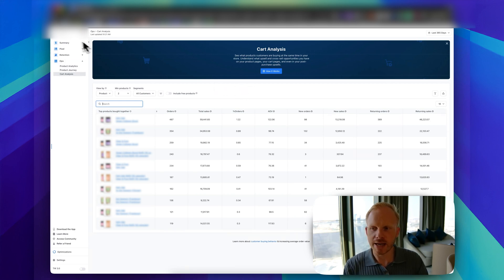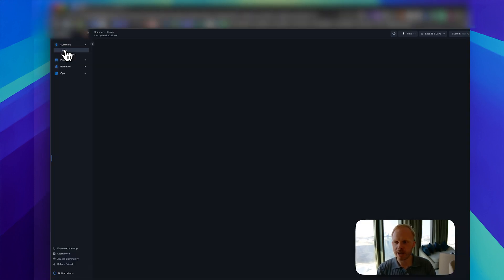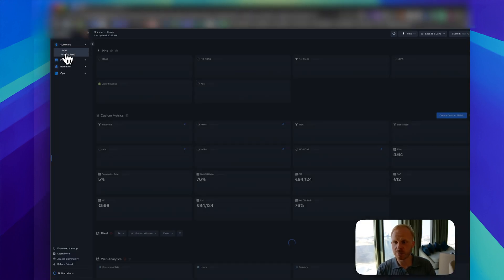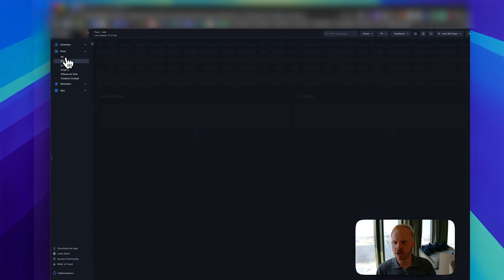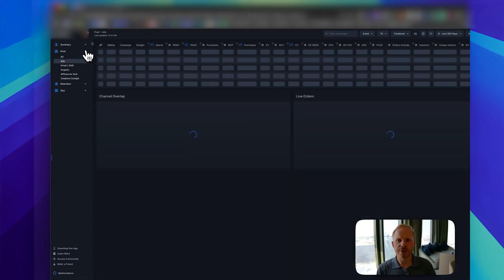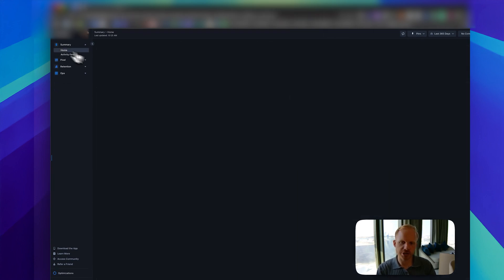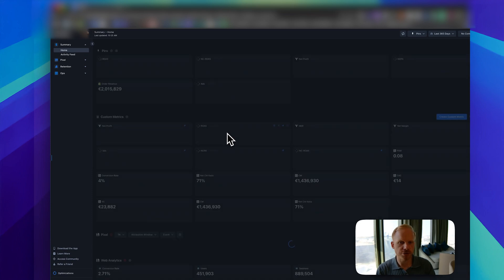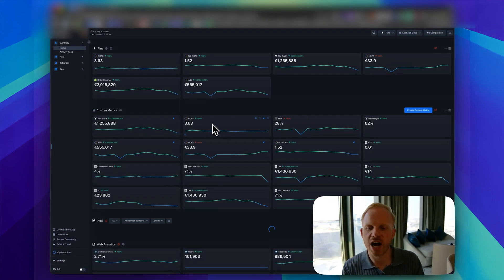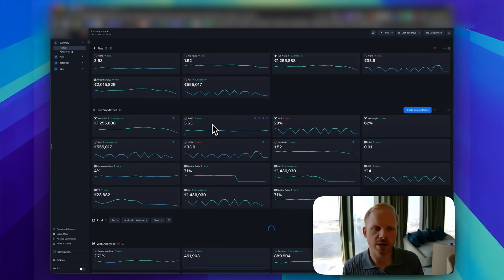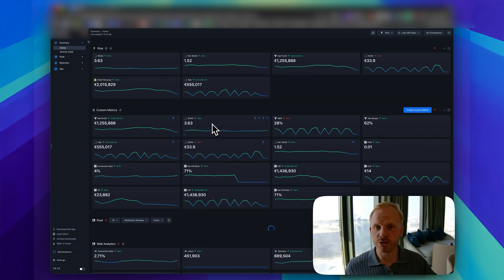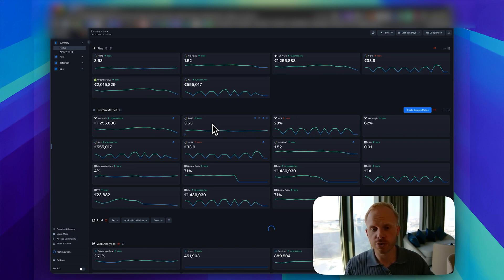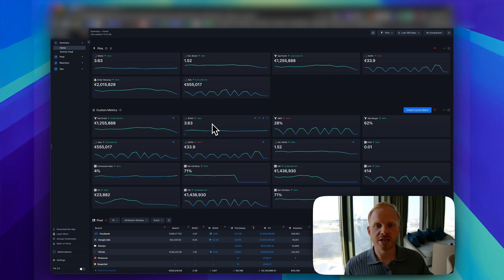This is roughly it. What we spend most time with is on the summary and the pixel page to see how are we doing, what's the overall metrics looking like. The summary page is really powerful to have an overview of how are we doing, what's the overall results like, and what do we need to do in order to get to our goals or scale up more. That's honestly the biggest use case for us for Triple Whale.